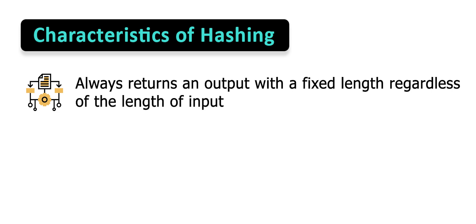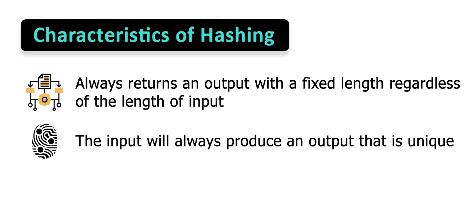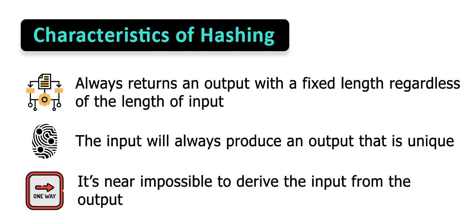So no matter how many times you enter a specific input, the hash function delivers the output of the same length. This output is always unique, which is why you don't have to worry about having the same output from two different inputs. Another thing about cryptographic hash functions is that it's a one-way function, which means it's near impossible to derive the original input from the output.